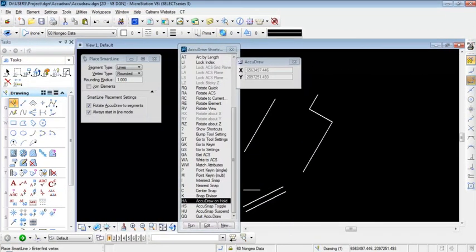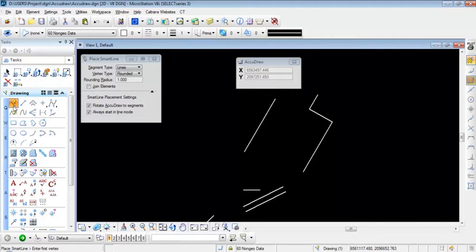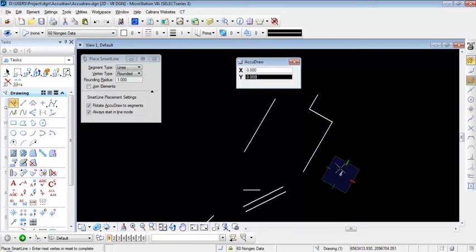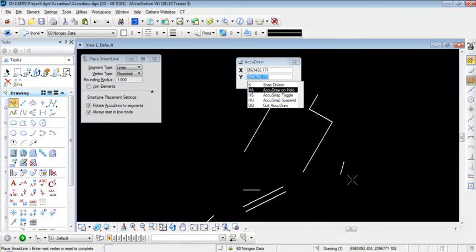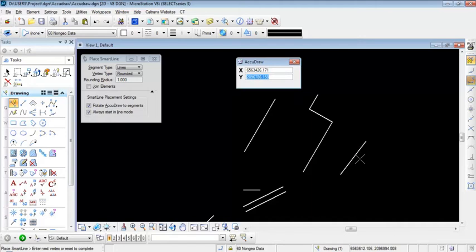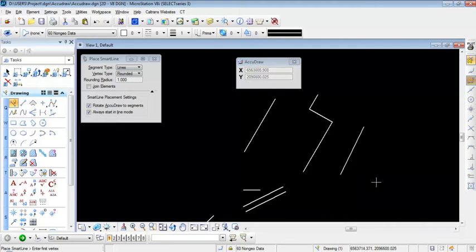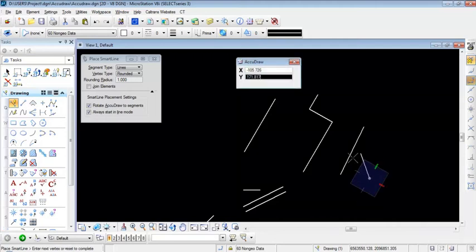I'm going to show how to hold AccuDraw from running using the key combination HA on your keyboard. I'll close the AccuDraw shortcut window and use the SmartLine command. After digitizing on screen, I'll type HA to suspend AccuDraw for just this one instance, then digitize one more time and right-click out of the command. Clicking once more on screen resumes AccuDraw.